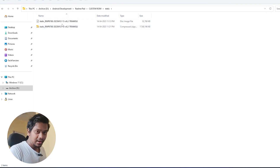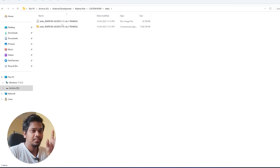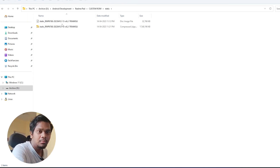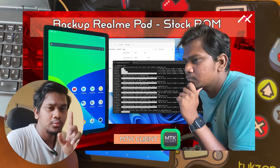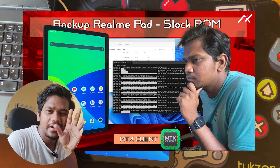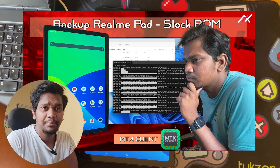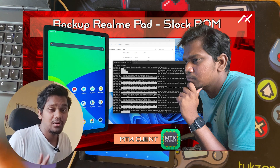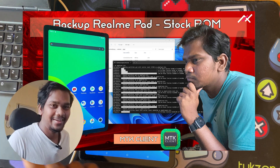I already unlocked my bootloader. Before unlocking the bootloader, there is a procedure to take a backup of the entire current stock ROM. I have already done that and made a video about it. Please watch that video before doing anything — it's a really important video. It took a lot of time, so please watch and leave a like.